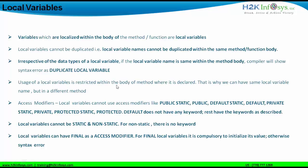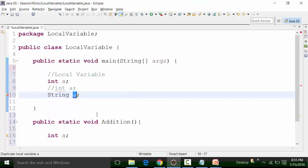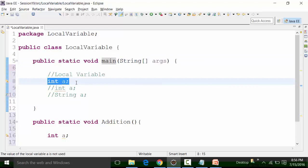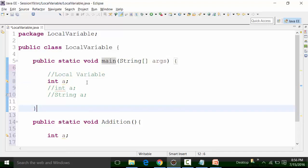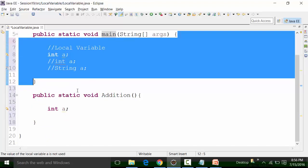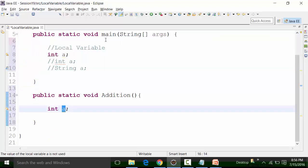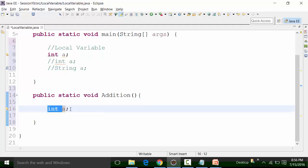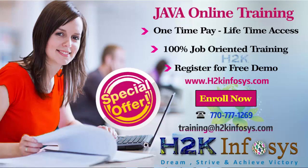The fourth point says the usage of local variables is restricted within the body of the method in which it is declared — that is why we can have the same local variable name but in different methods. There are two different methods here: the addition method and the main method. The integer a is a local variable of the main method, so its usage is restricted within the main method. Because of that, I can define a variable name 'a' again within the addition function without any duplicate error.